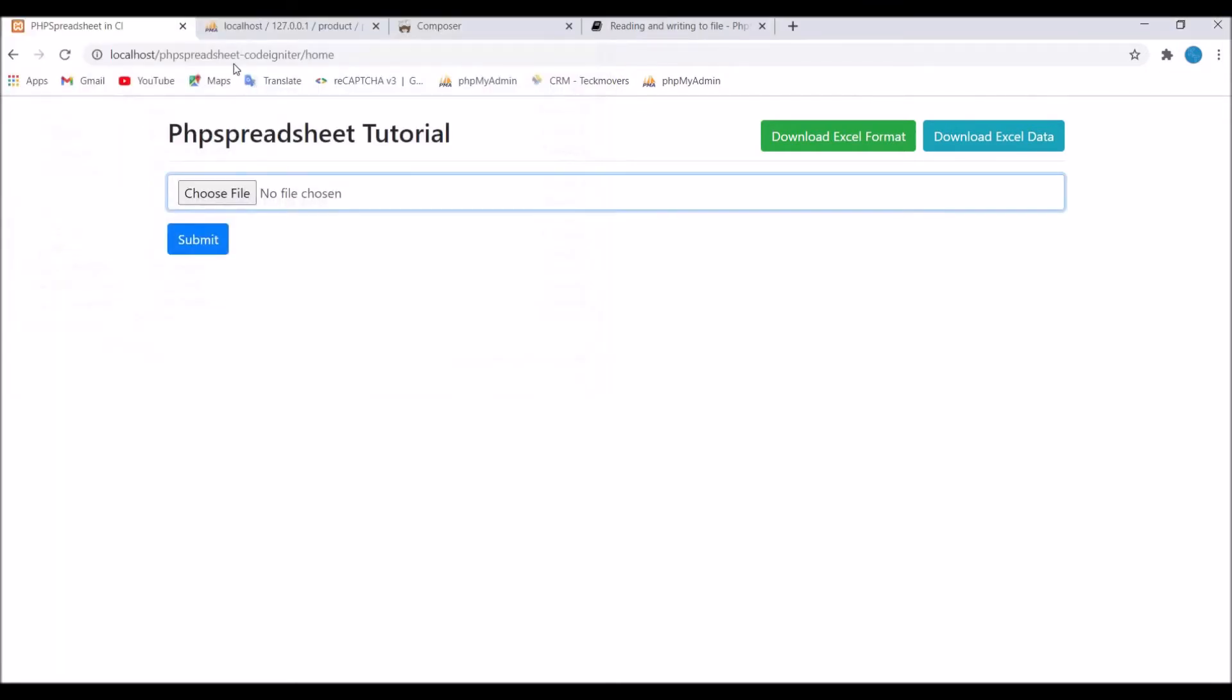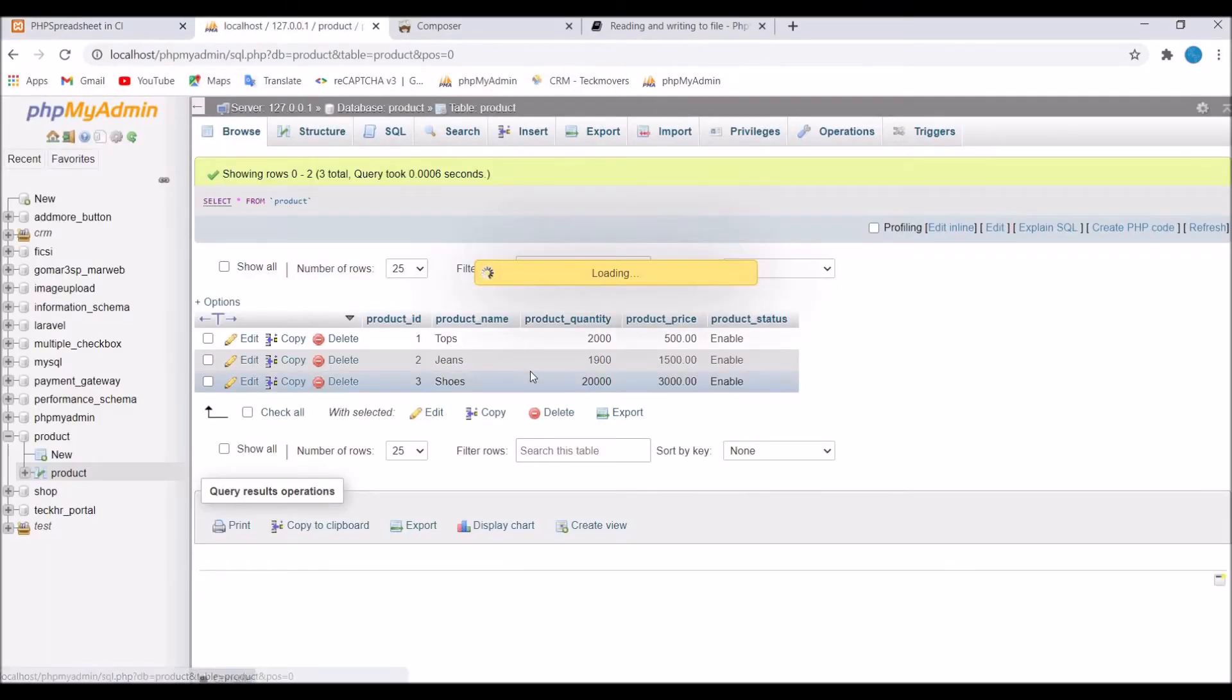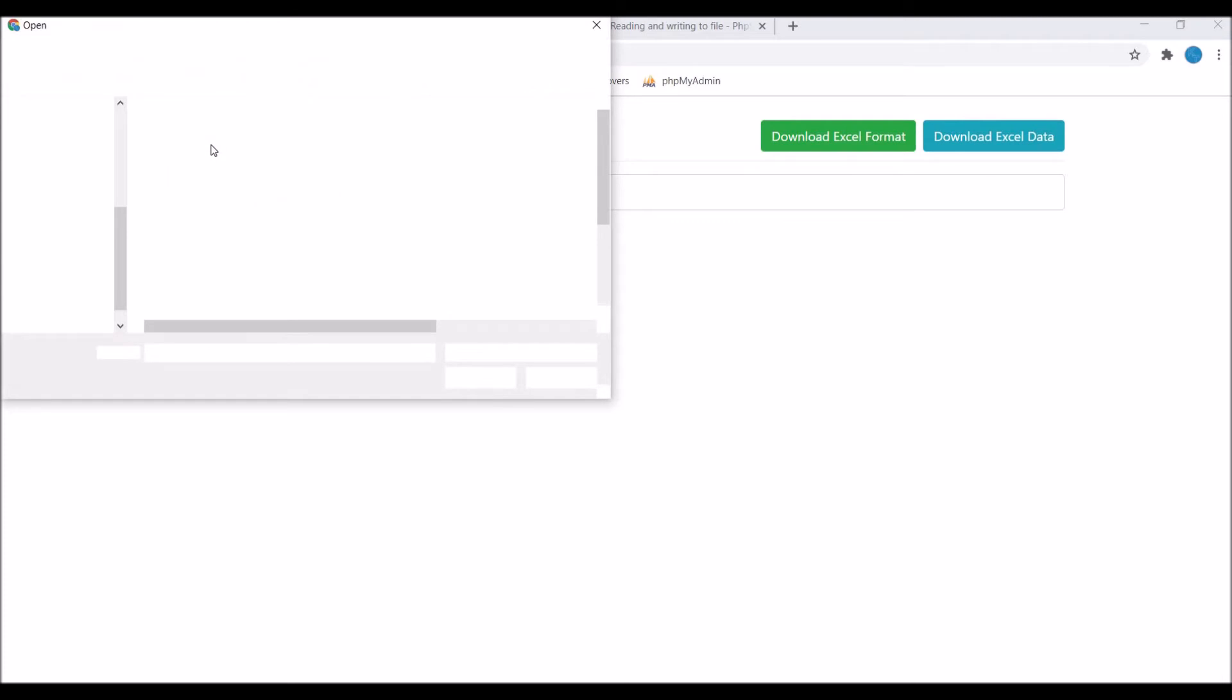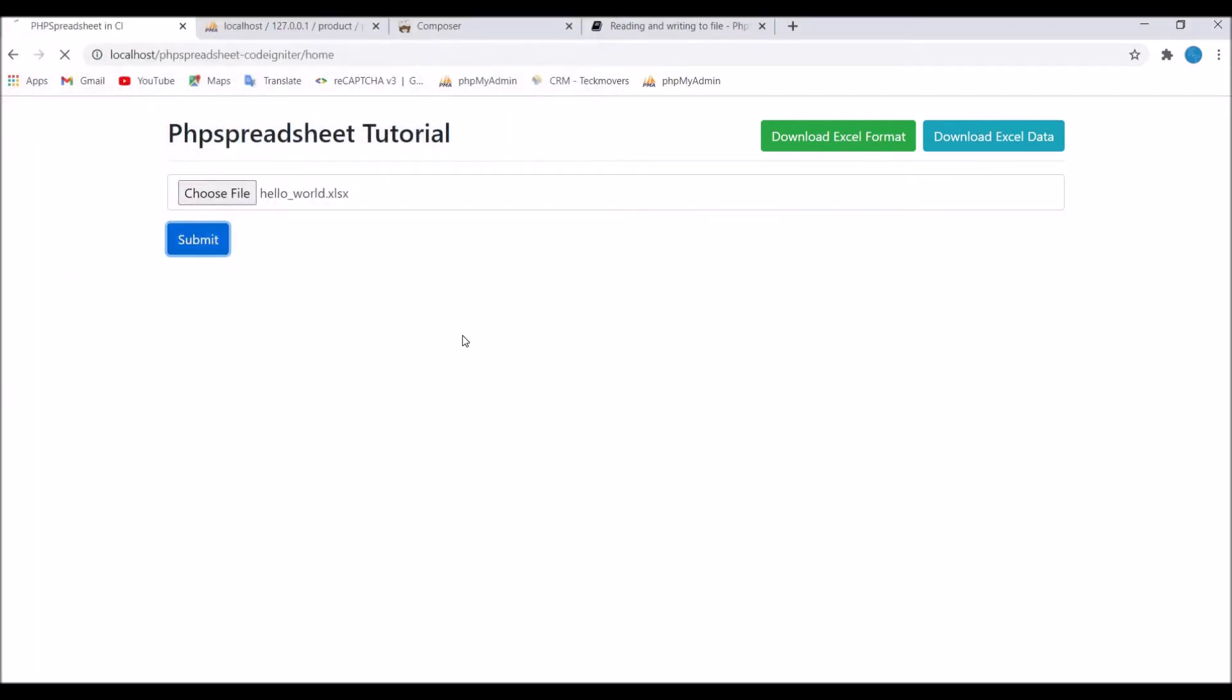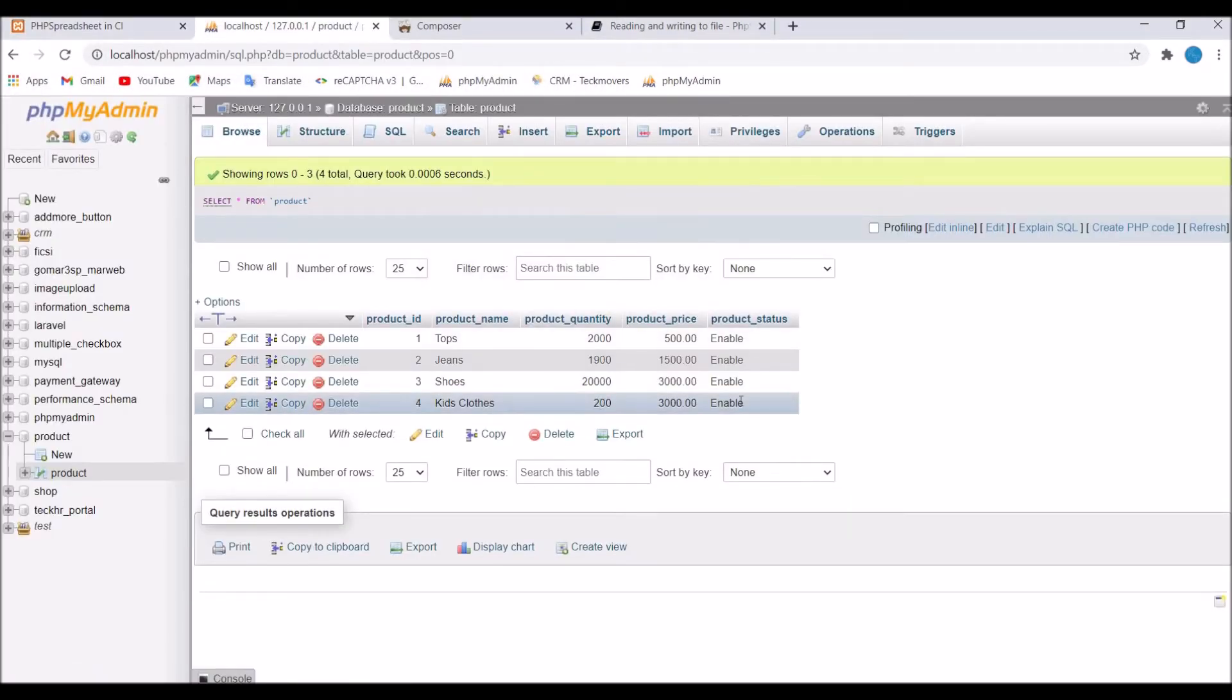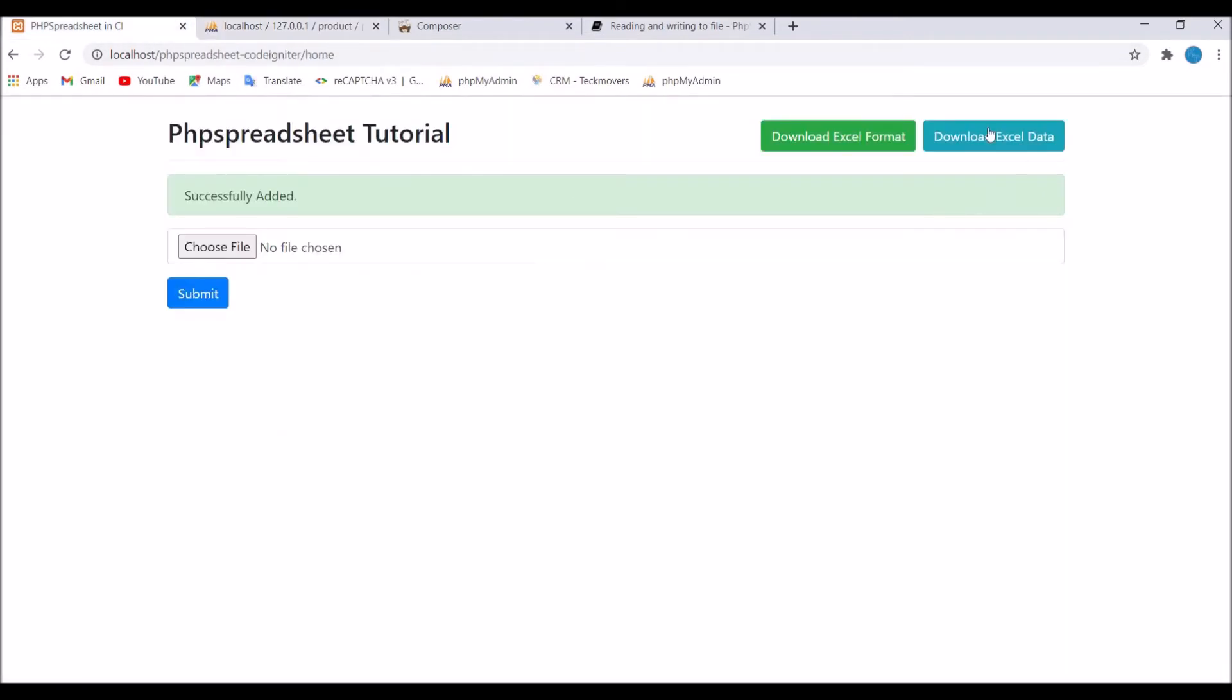So let me show you first the database. I have one product table and you can see I have some products already present there. So let's just upload this file. Now let's go and check in the database. You can see kids cloth is present there, so our product is basically added to the database.